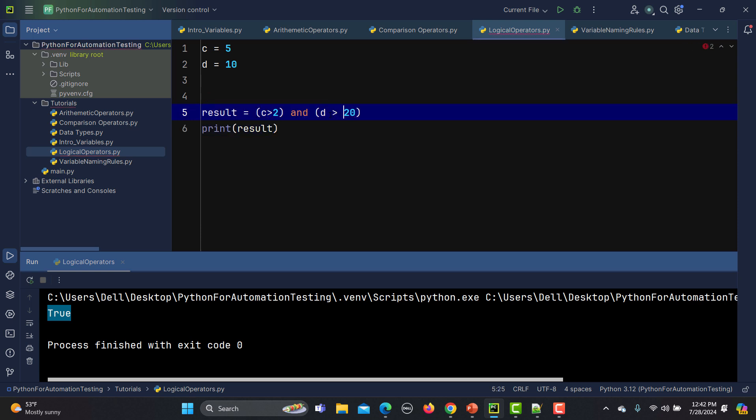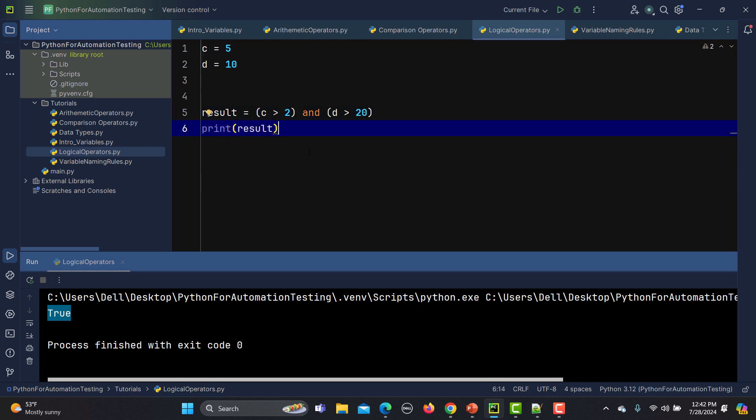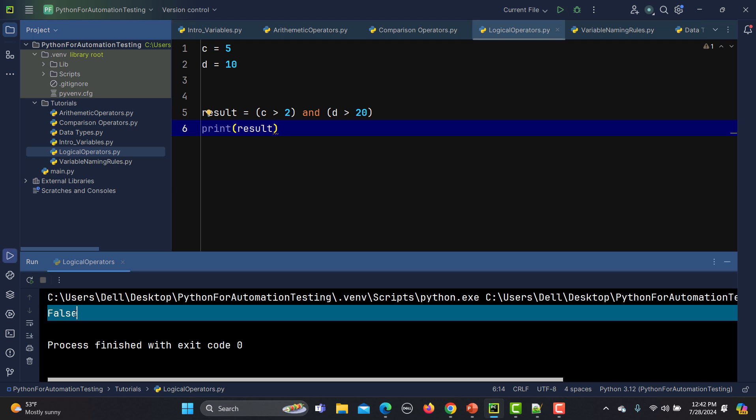Now if I change the second statement to 'd is greater than 20': 5 is greater than 2 returns true, but 10 greater than 20 is false. As per the 'and' logical operator, both must be true to get true — so in this condition it will return false. The 'and' operator returns true only if both statements are true; any other combination returns false.